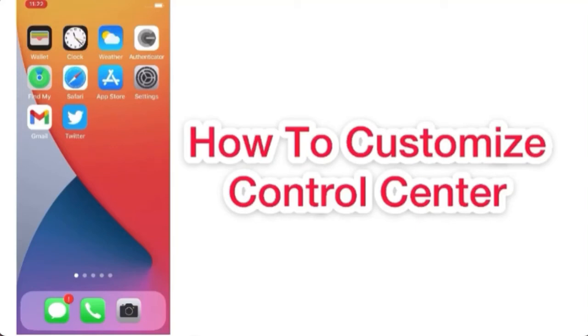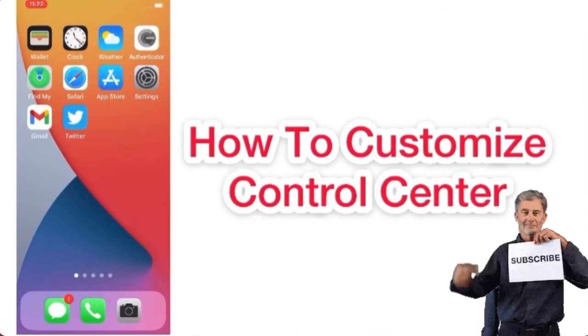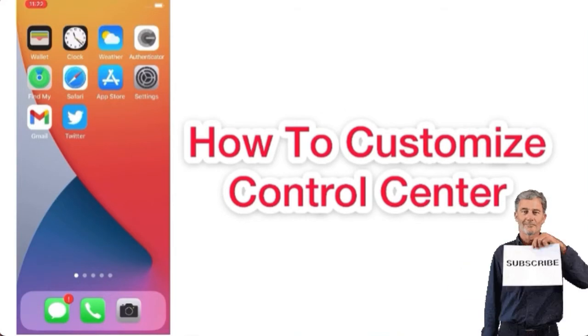Hello friends, welcome back to my channel. Today in this video I'm going to show you how to customize Control Center on iPhone or iPad. Keep watching this video until the end. First of all, subscribe my channel and like this video.